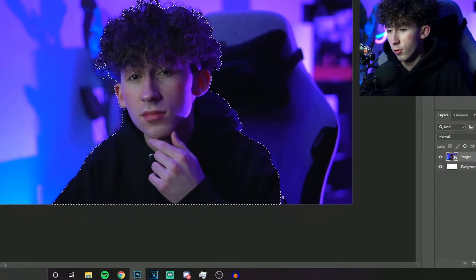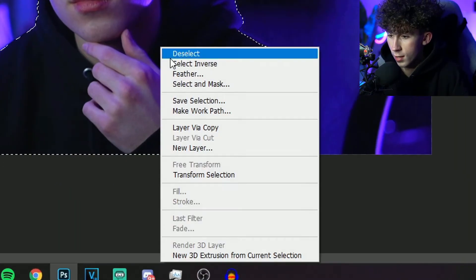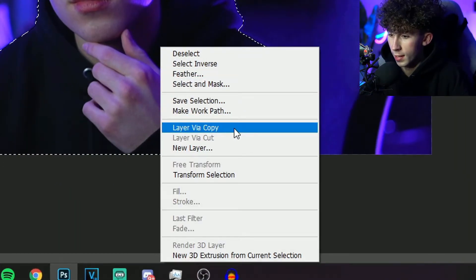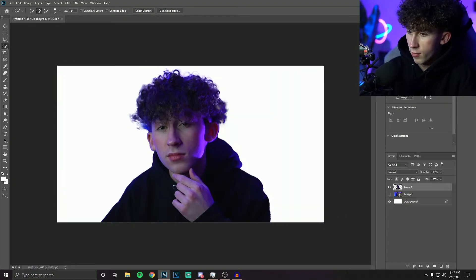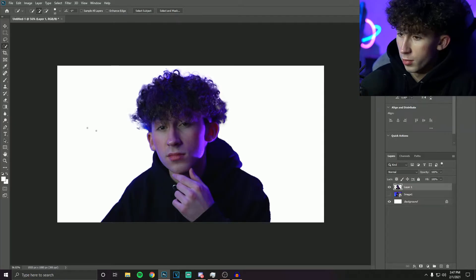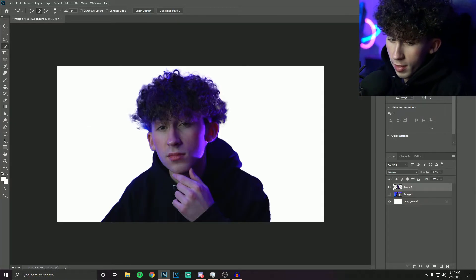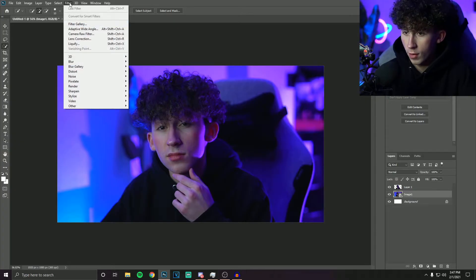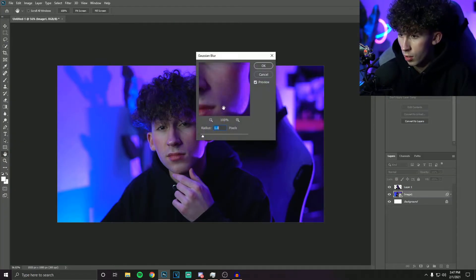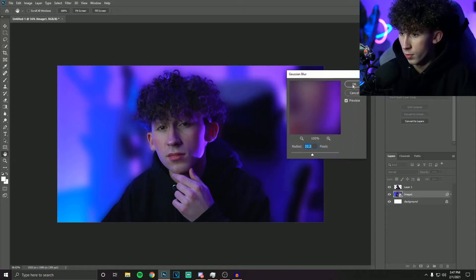After you have your selection perfect, just right click and click Layer Via Copy. Then if you hide the background, you can see you have just yourself isolated. It's not perfect, but when you blend it into the background it will look better. From here you can grab the background, go to Filter > Blur > Gaussian Blur, and blur the background. That itself could work as a thumbnail depending on what type you're going for.